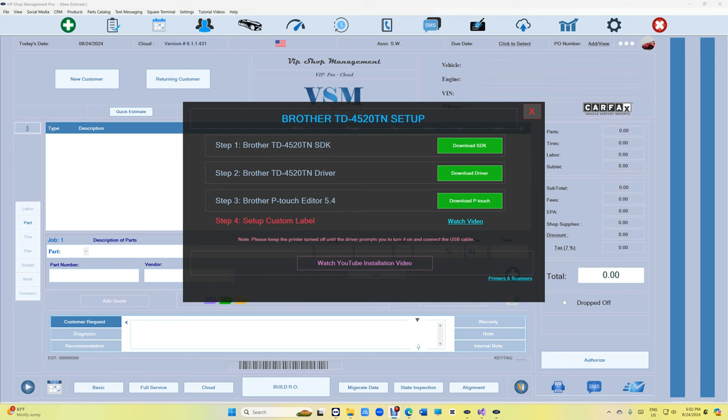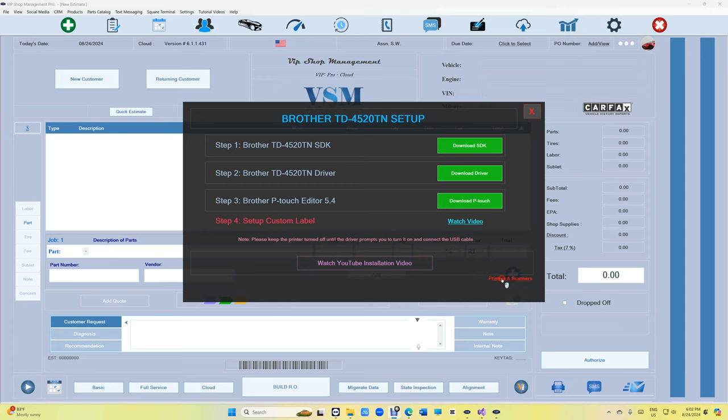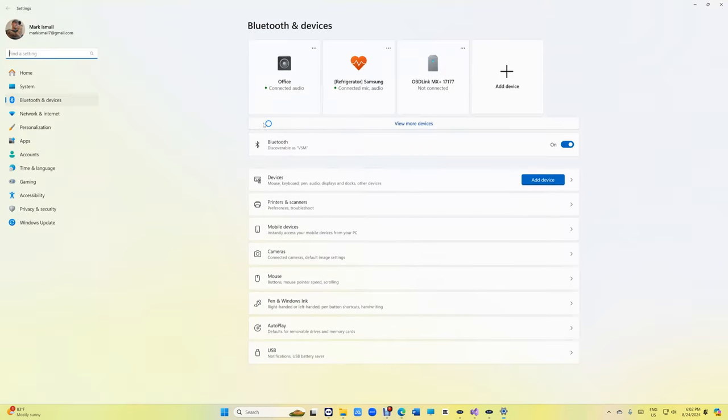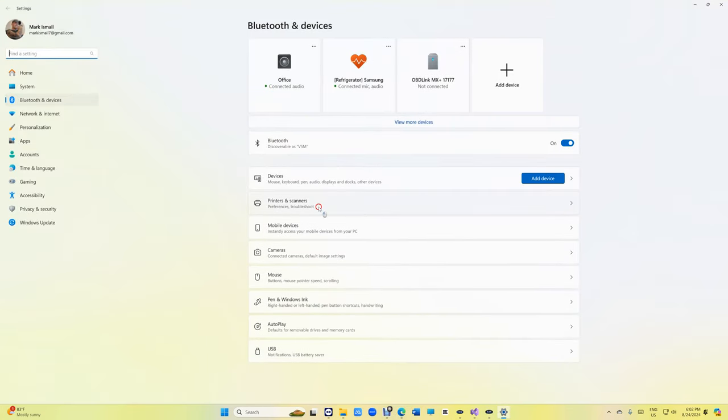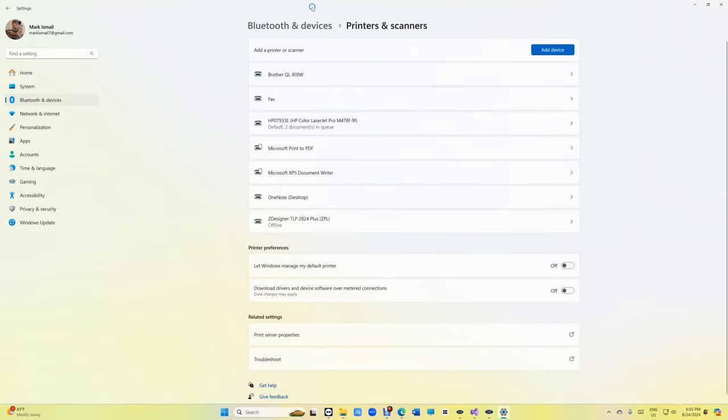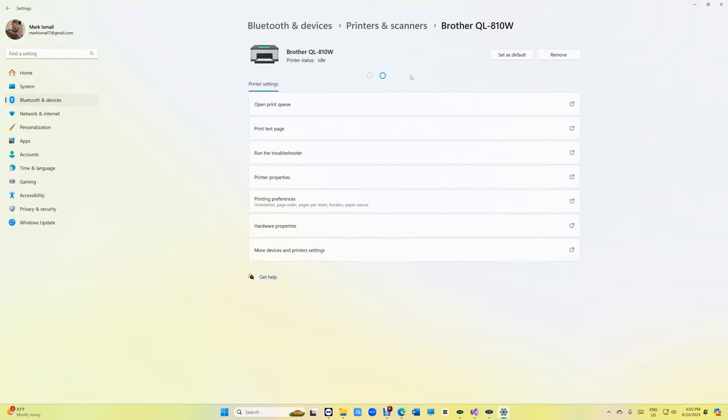What's up guys, Mark here from VIP Shop Management. Today I'm going to show you how to install Brother TD-4520TN. First, if you're having some issues, always go to Printers and Scanners and make sure the device is not here. If it's here, you can click on it and remove it so we can do the installation.